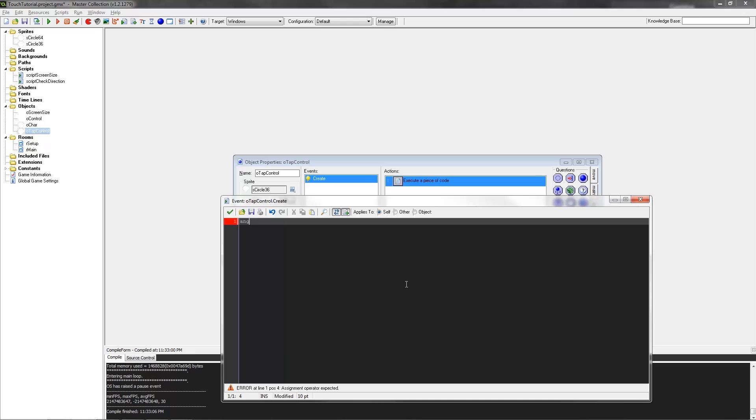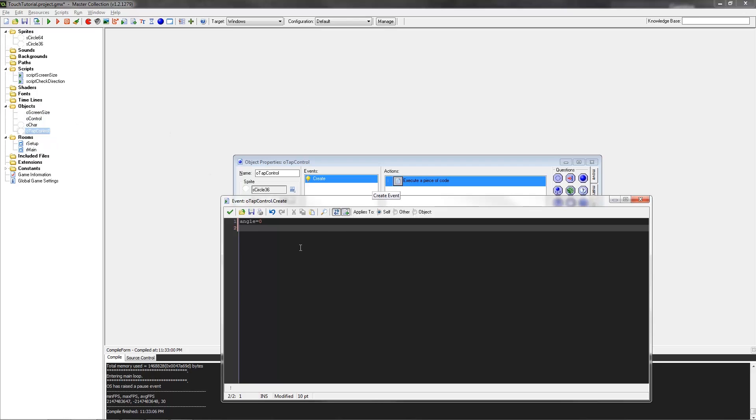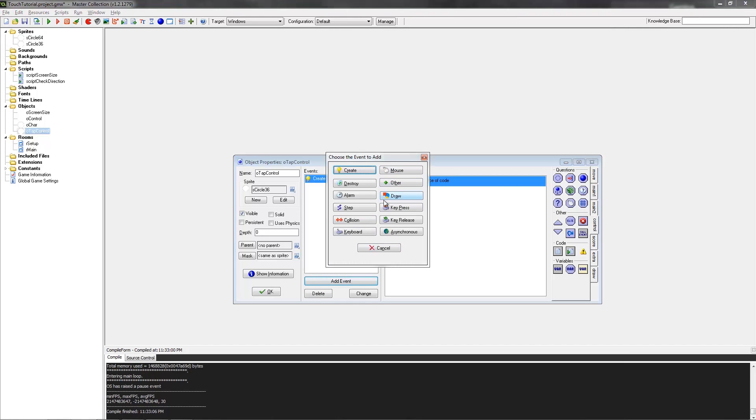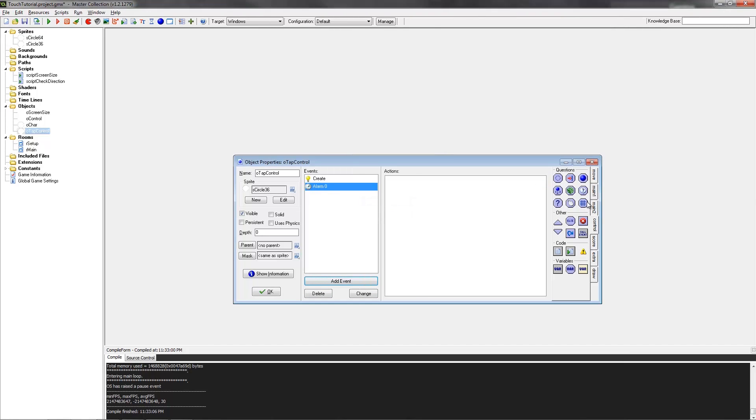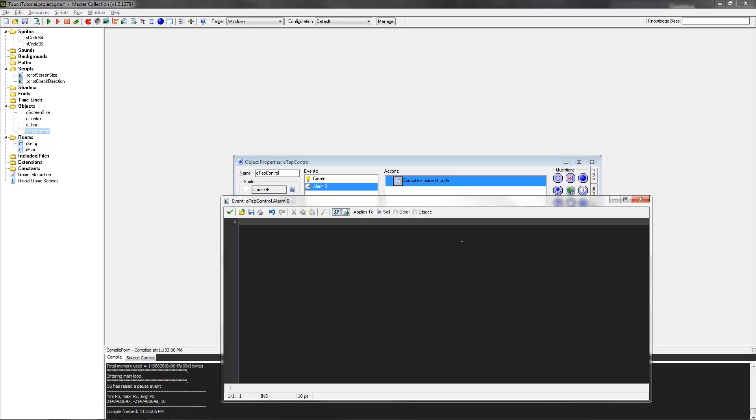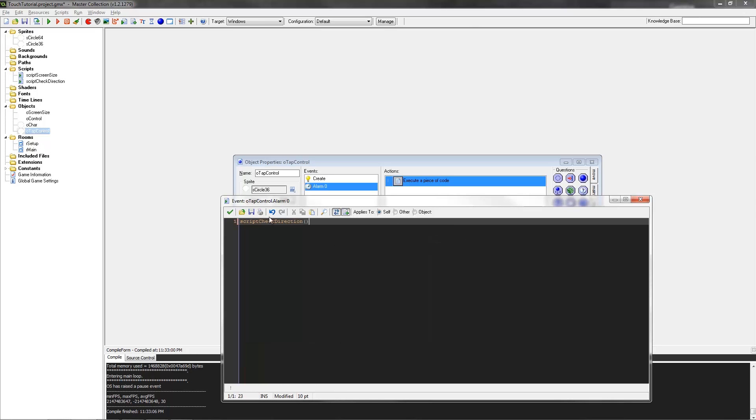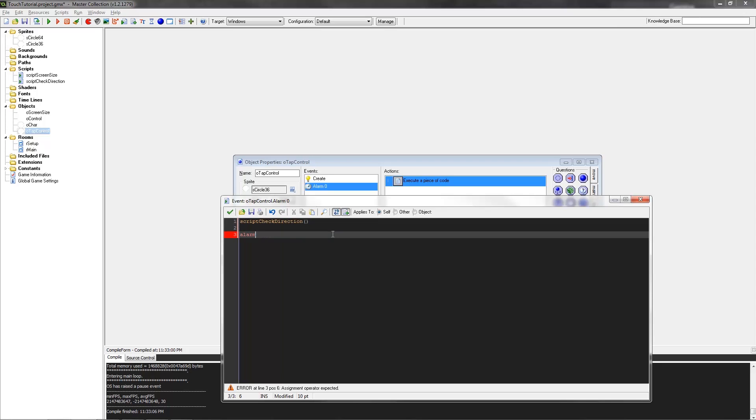We're going to have an angle. This angle variable will just report the angle between the O tap control object and the original point. It's hard to explain, I'll explain it later, but essentially this is just going to report a variable to the character object. Next up, we're also going to be using an alarm, and we're going to set it to two steps. So every two steps we want this alarm to sound. The first alarm will run our script for check direction and then repeat the alarm.